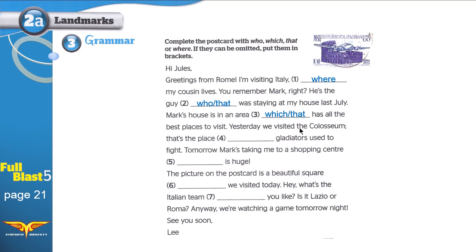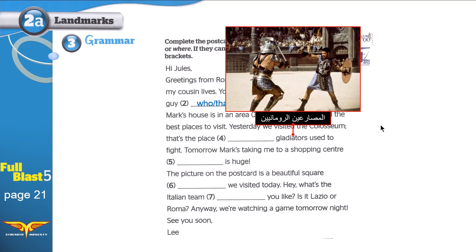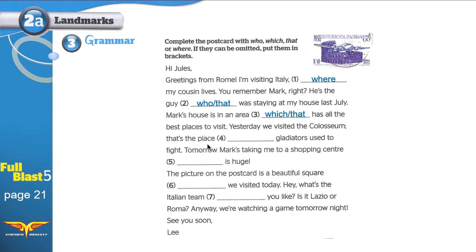'Yesterday we visited the Colosseum. That's the place where gladiators used to fight.' This place is the Colosseum. These fighters are gladiators fighting each other inside the Colosseum — this is how Romans used to entertain crowds with slaves fighting and killing each other. Something happened in the place, so use 'where.'